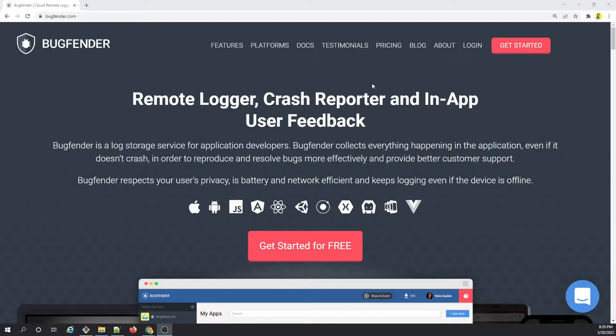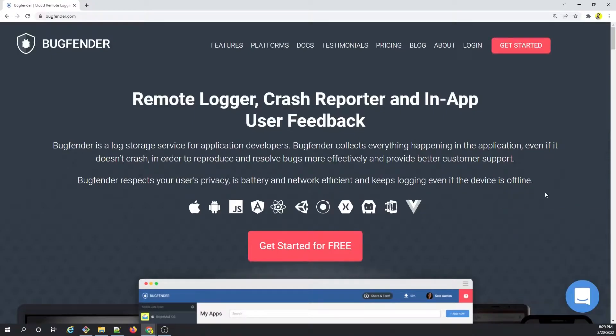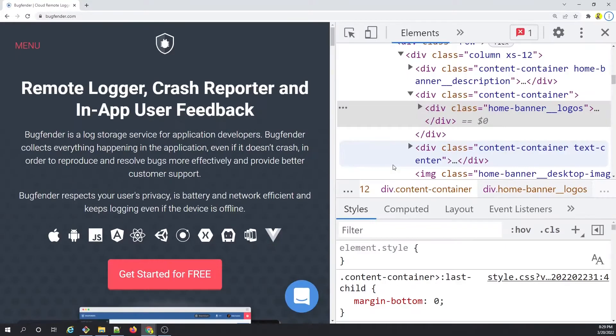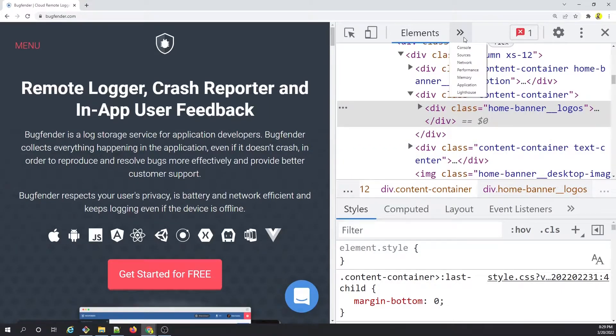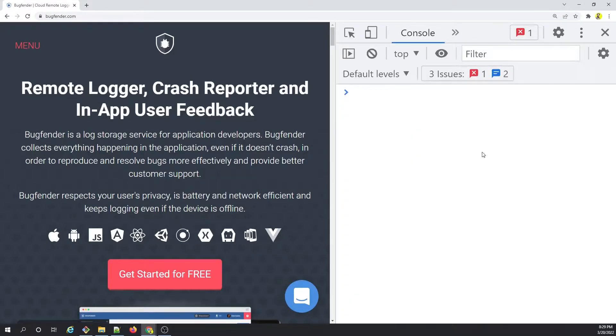Now to get started, the first thing we will do is right-click on the browser and bring the Chrome developer tool up and running. As the Chrome developer tool is available now for us to perform certain actions, we will go to the console tab, and once we are in the console tab, we will click on this gear icon on the right.